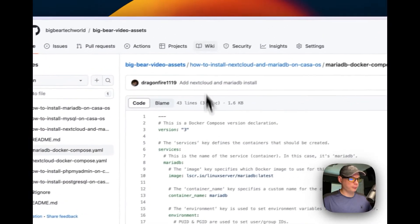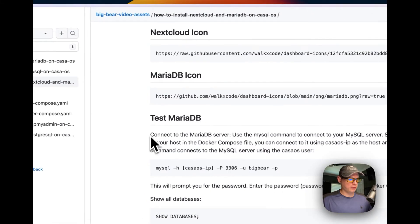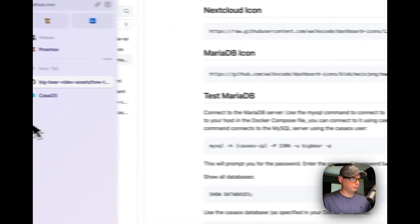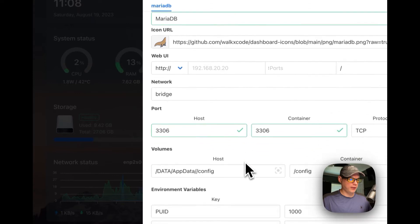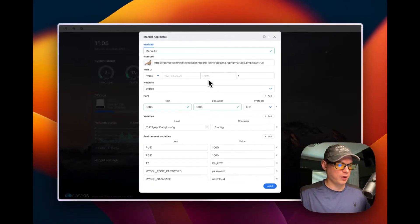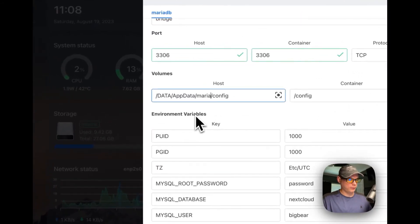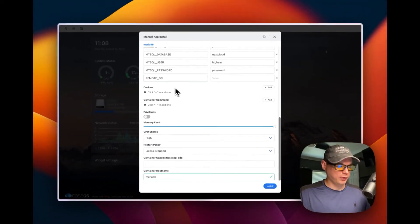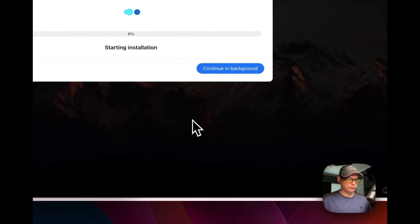I'm going back to my Big Bear Video Assets to grab the MariaDB icon. I'll copy the icon URL and go back to CasaOS and paste it in. Since there's no UI listening on this port, I'm going to set the web UI label to 'Ready' instead. I'll scroll down — everything else looks good — so I'll click Install. Then I'll continue in the background.